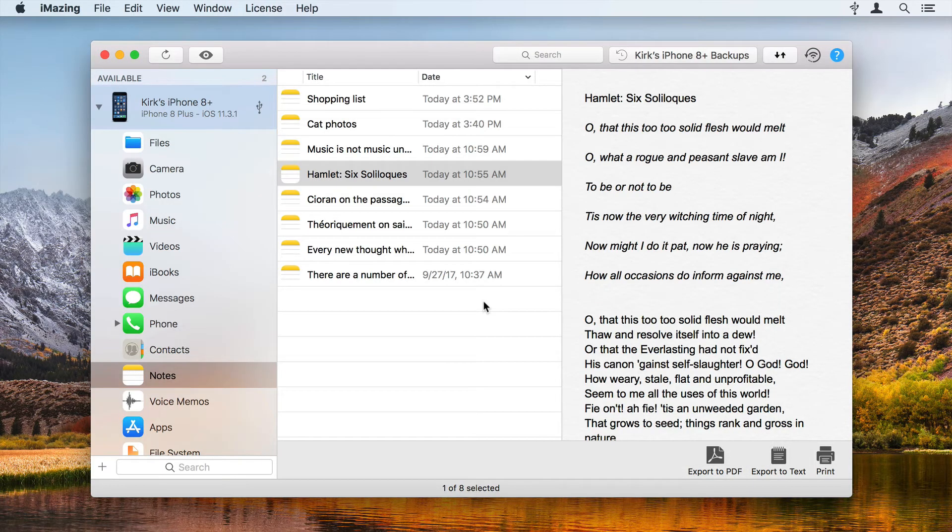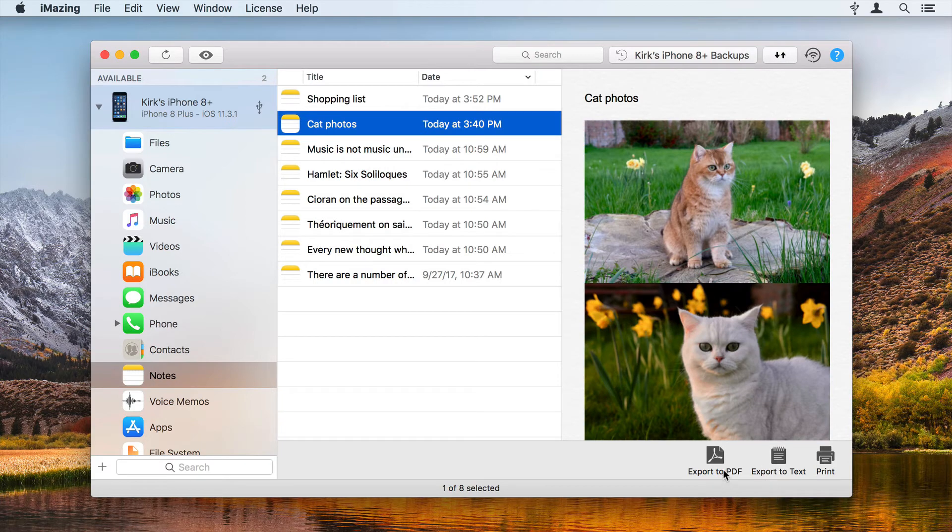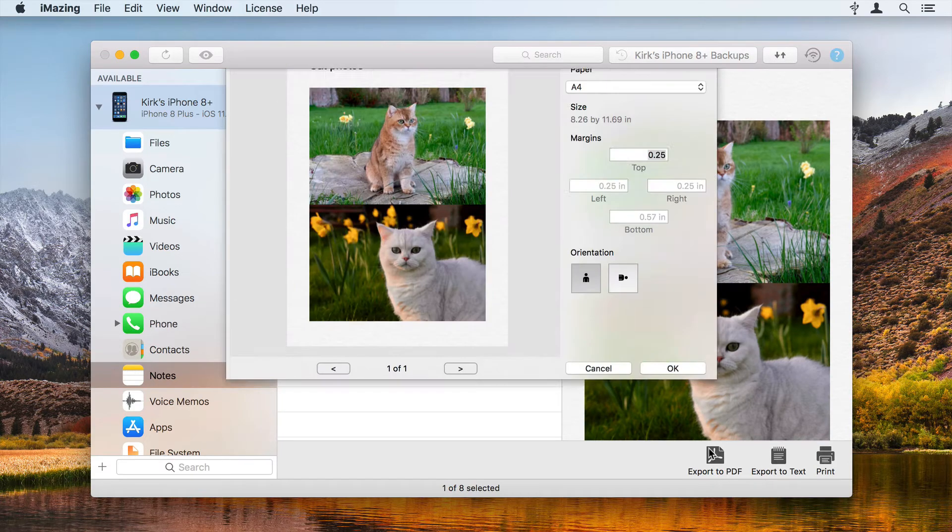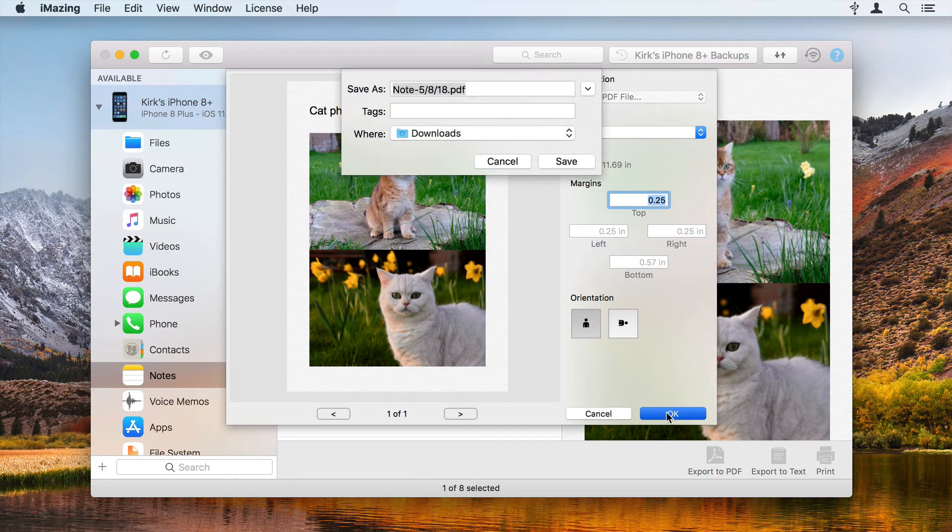You can use iMazing to save notes to a PDF file. Select a note, click Export to PDF and tell your computer where you want to save the file.